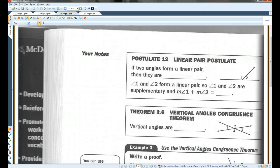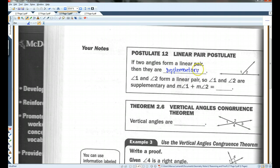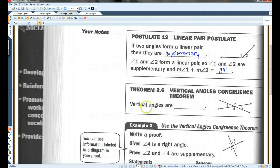Postulate 12 — the linear pair postulate: if two angles form a linear pair, then they are supplementary. Seems pretty obvious. Angle 1 and angle 2 form a linear pair, so angle 1 and angle 2 are supplementary and they add up to 180. The vertical angles congruence theorem basically says that vertical angles are congruent.